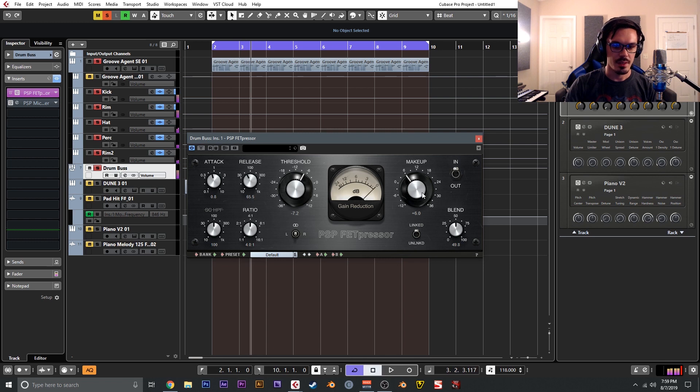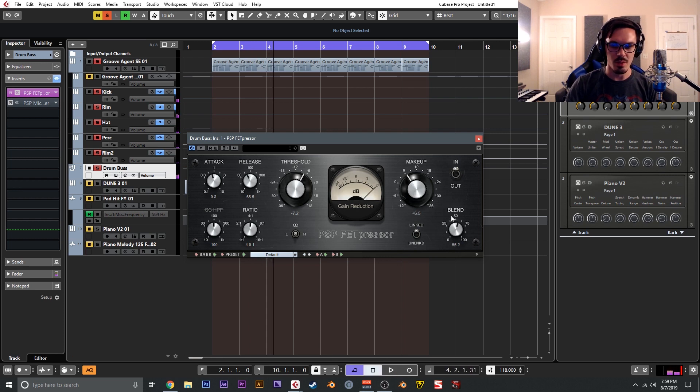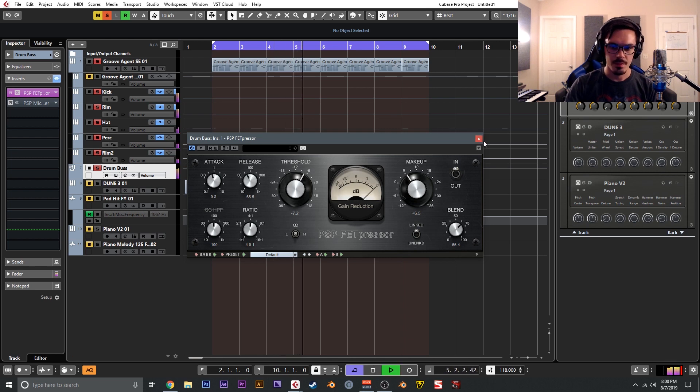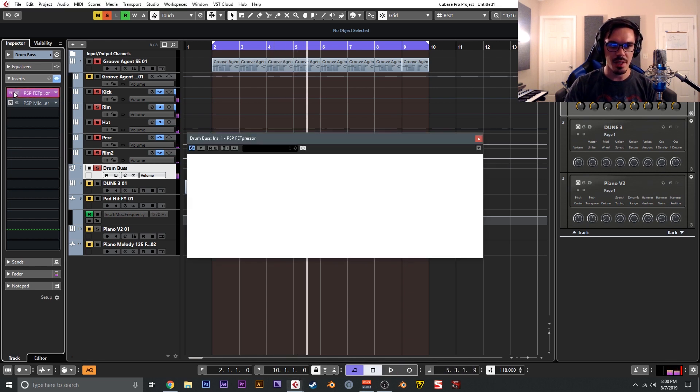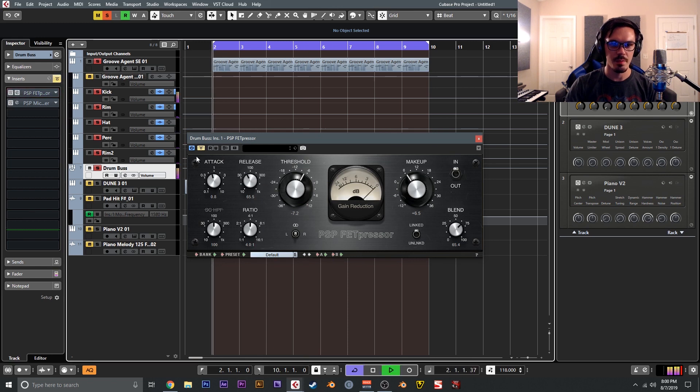Then yeah, just messing with threshold and makeup until things sat right. In this case we really don't need the makeup, but just kind of pushing it can add a nice bit of mojo and vibe. So I blended this in a bit heavier at about 70 percent, and that really makes this whole drum mix kind of stand up.